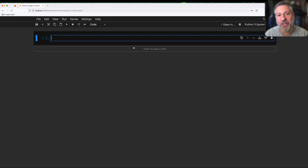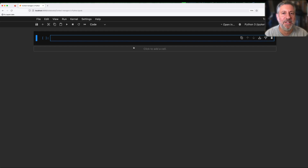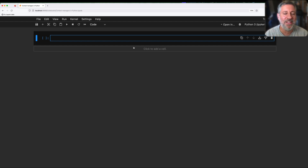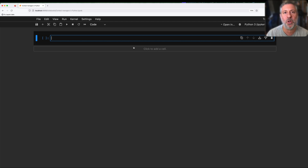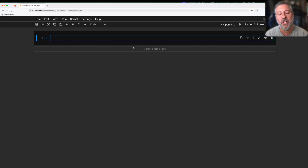Hey there, Python trainer Reuven Lerner here, and today I want to talk to you about the with statement and context managers. The with statement is a really useful thing in Python — we use it all the time, especially with files. But a lot of people don't understand what it does, and they don't understand that it's part of a larger protocol, the context manager protocol, that we can add to our very own classes. And that's what we're going to do today.